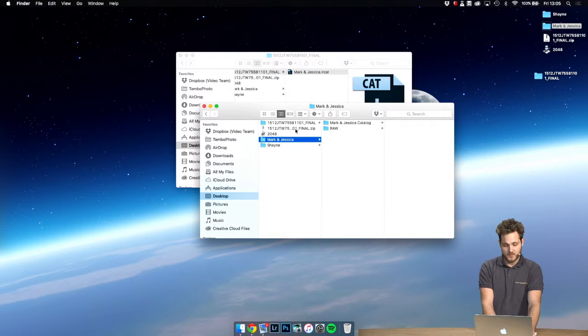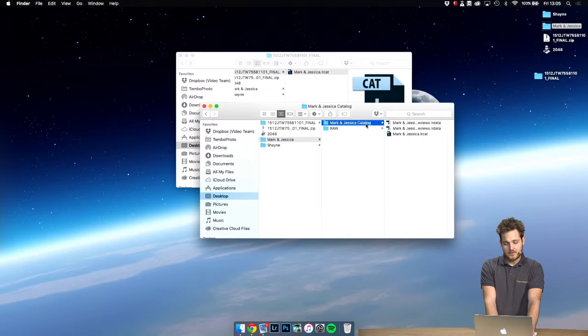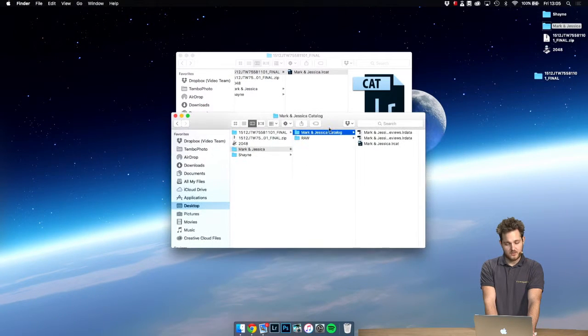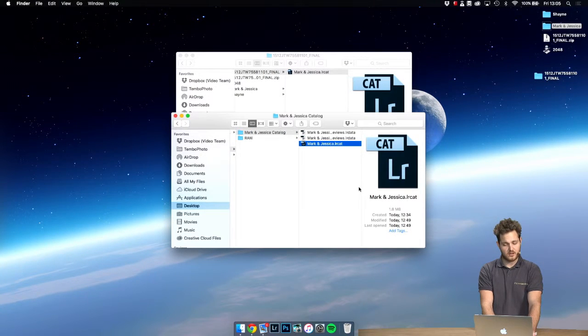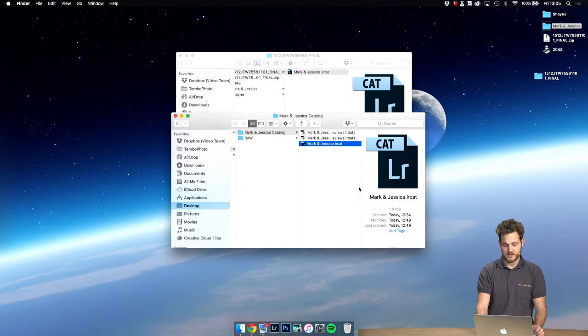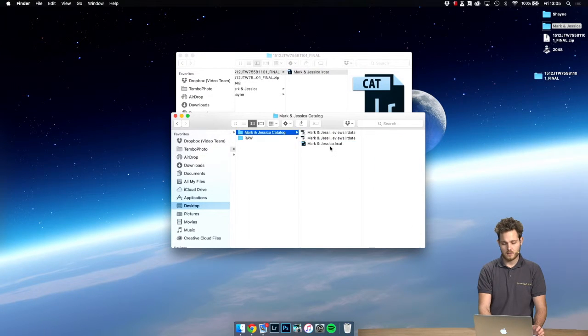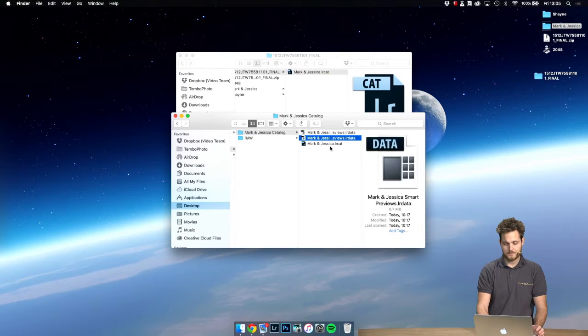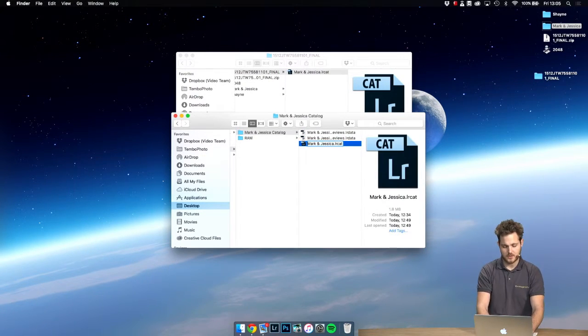So let's first go into our catalog folder and we find our original catalog and let's make a backup of it just in case. Let's rename the file. Okay let's call this one backup.